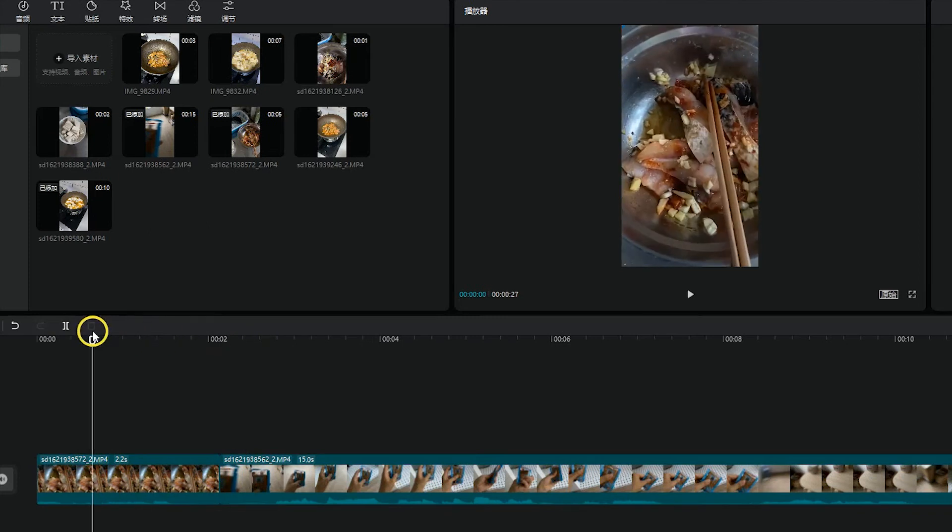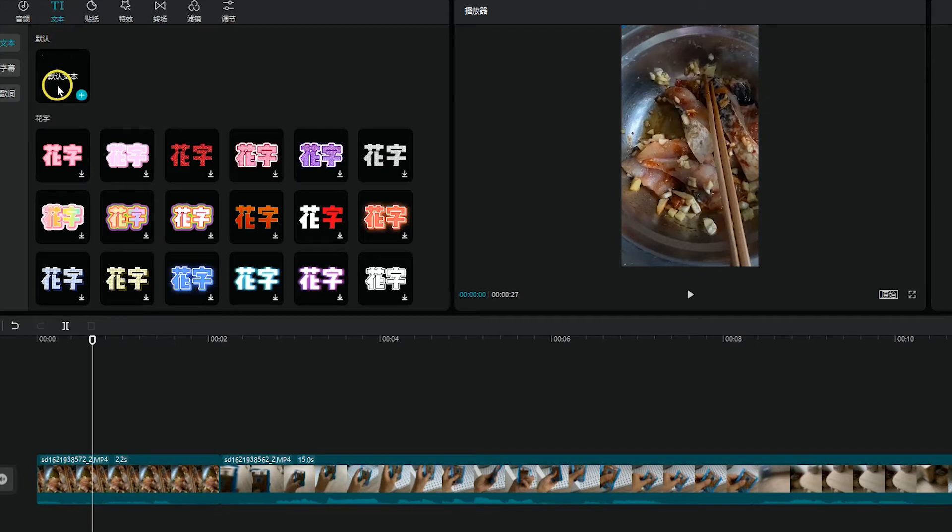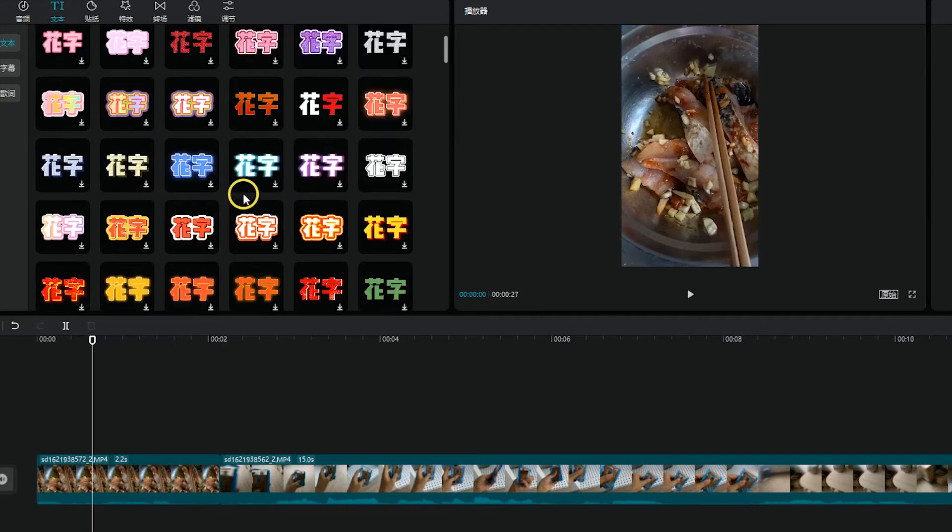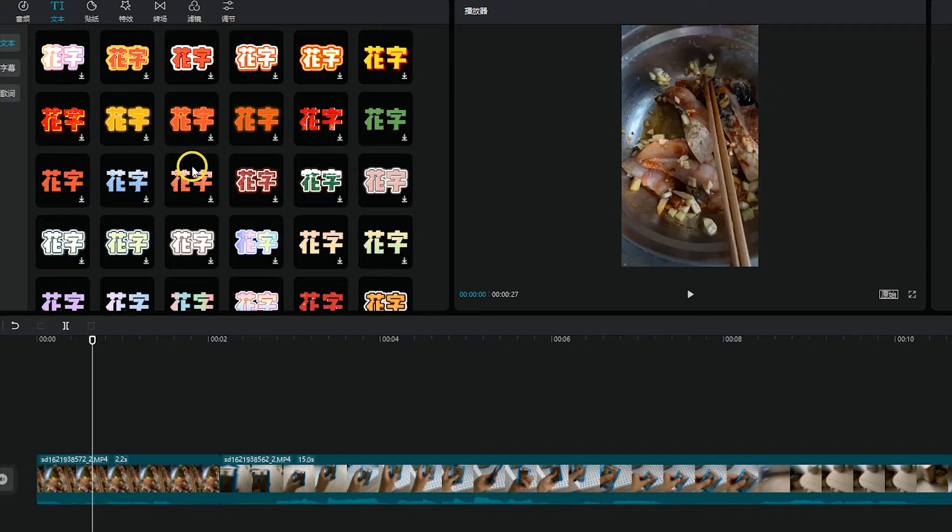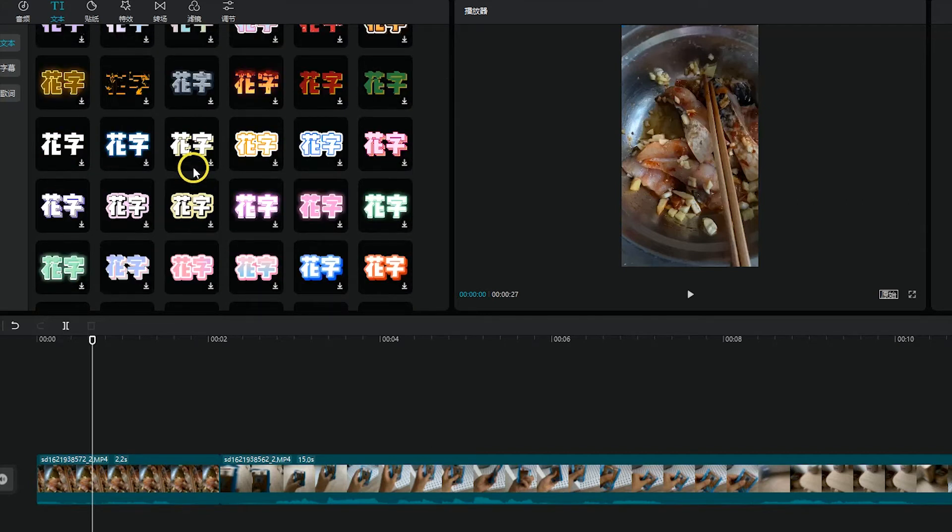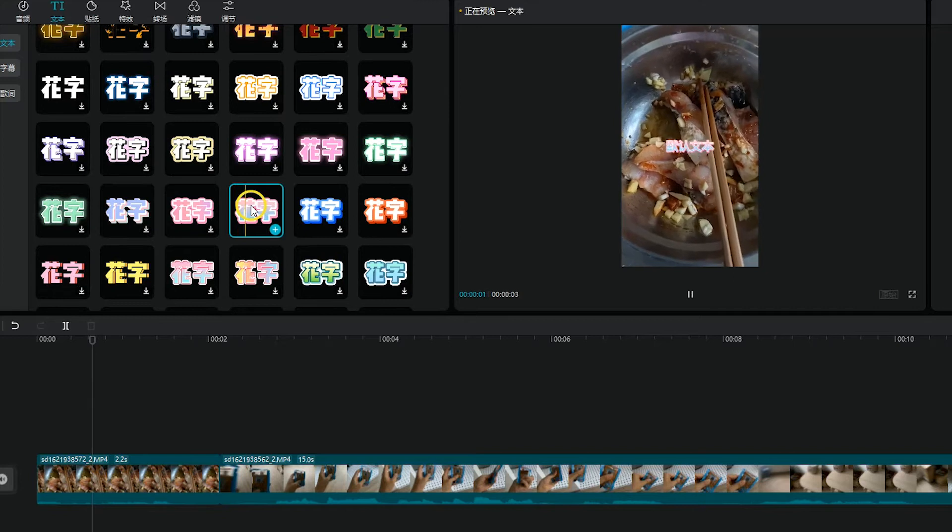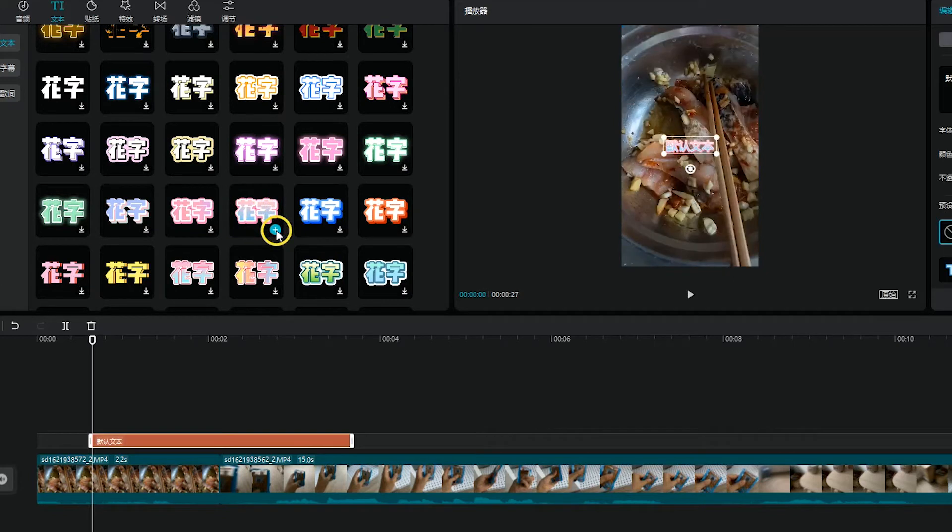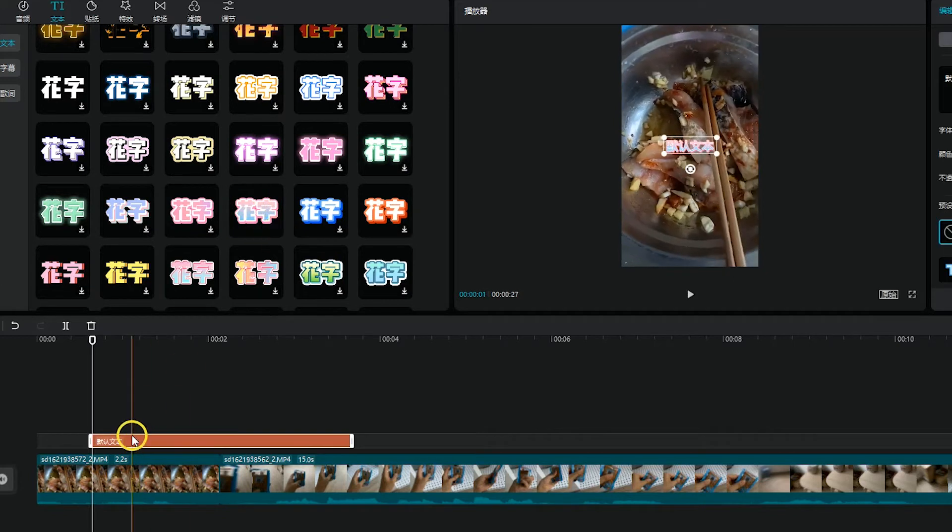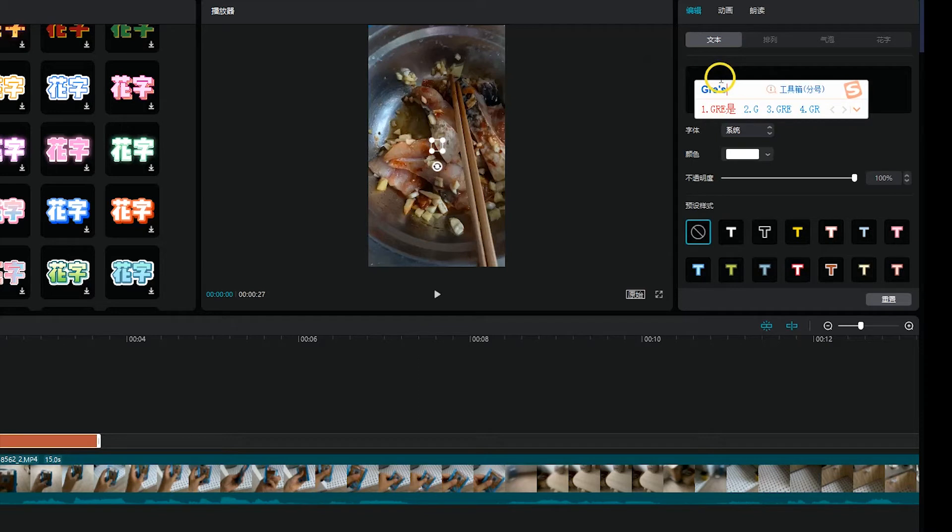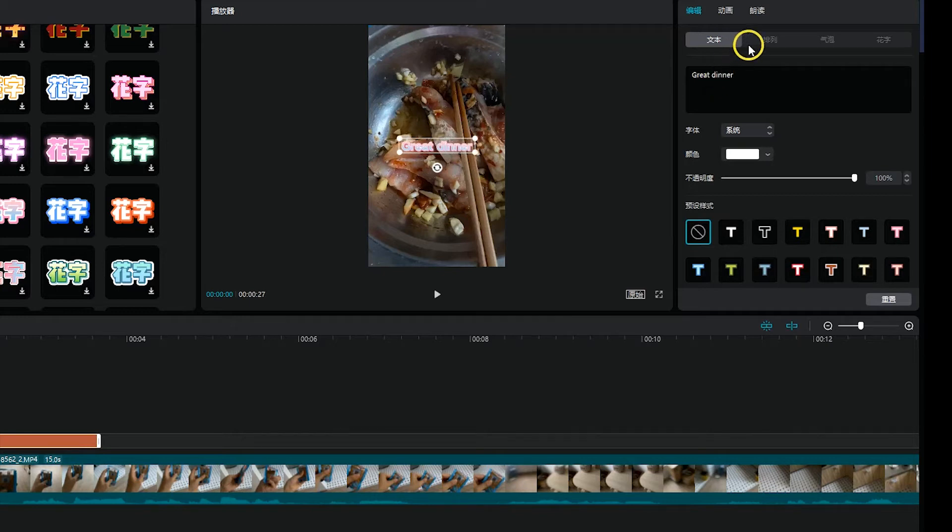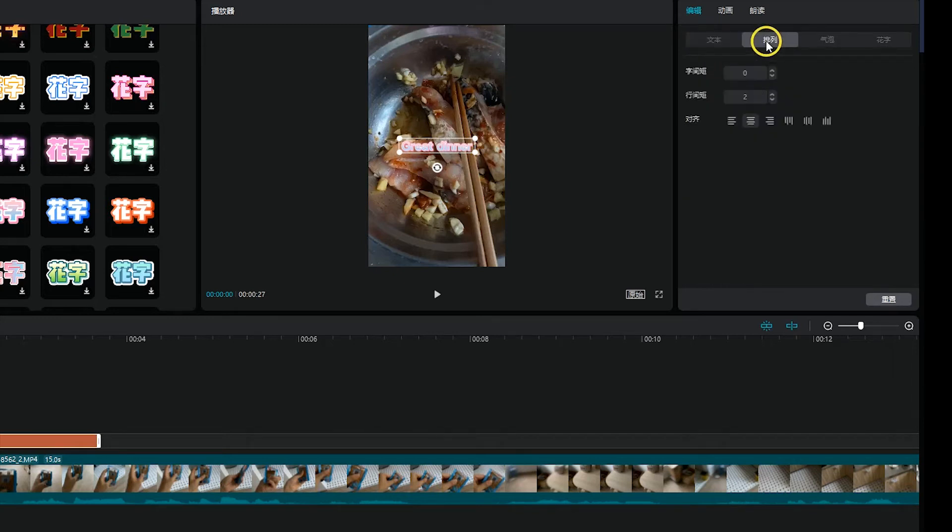Or you want to add some titles. It has several templates for the color or the font. You want to, for example, this one. Click here. I'm so... And double click here, then you can put your words in this area, like 'great dinner.'